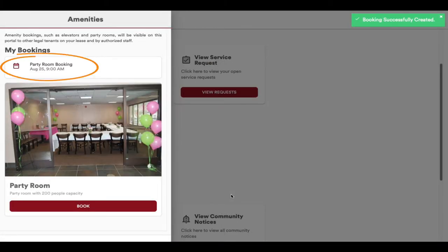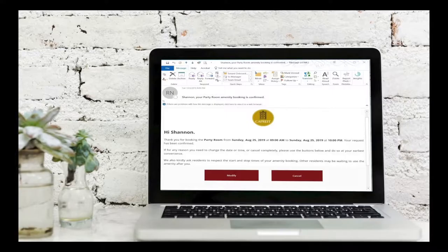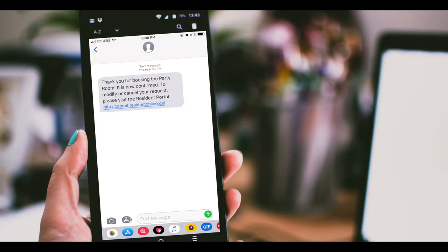Click on the time to finalize your reservation of the amenity. You will be brought back to the amenities home page and you will see your confirmed reservation on top. Depending on your notification preference, you will receive an email and or a text message confirming your reservation.